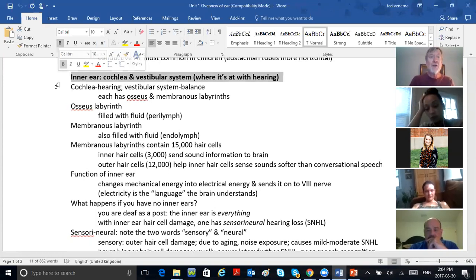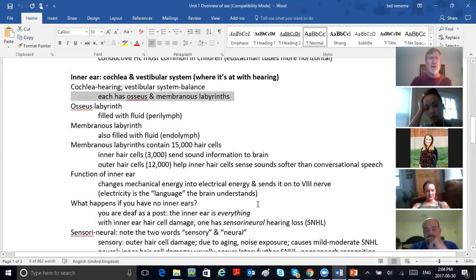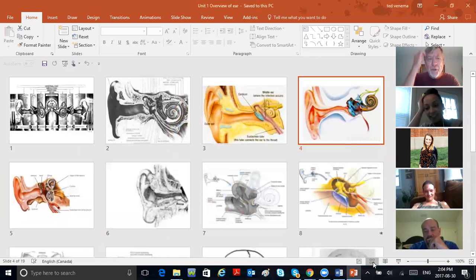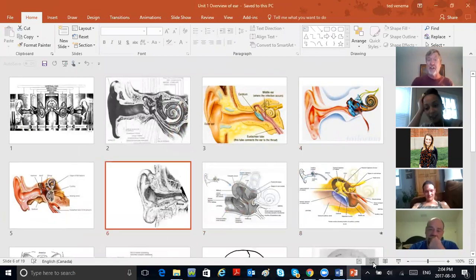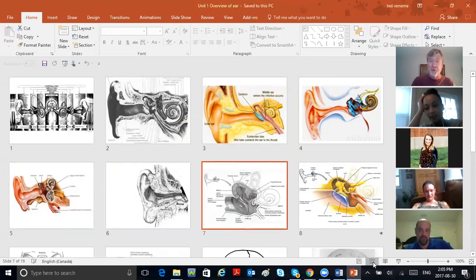Electricity is the language your brain understands. Cochlea is hearing; vestibular system is balance. Each has what they call osseous and membranous labyrinths. You know what's going to happen in this course? We're probably spending most of the time — a couple of weeks at least — on the inner ear. Because the inner ear is really, really quite complicated. When you ask medical doctors what they liked studying, they'll say the heart. The ear? Nah, it gets kind of complicated.